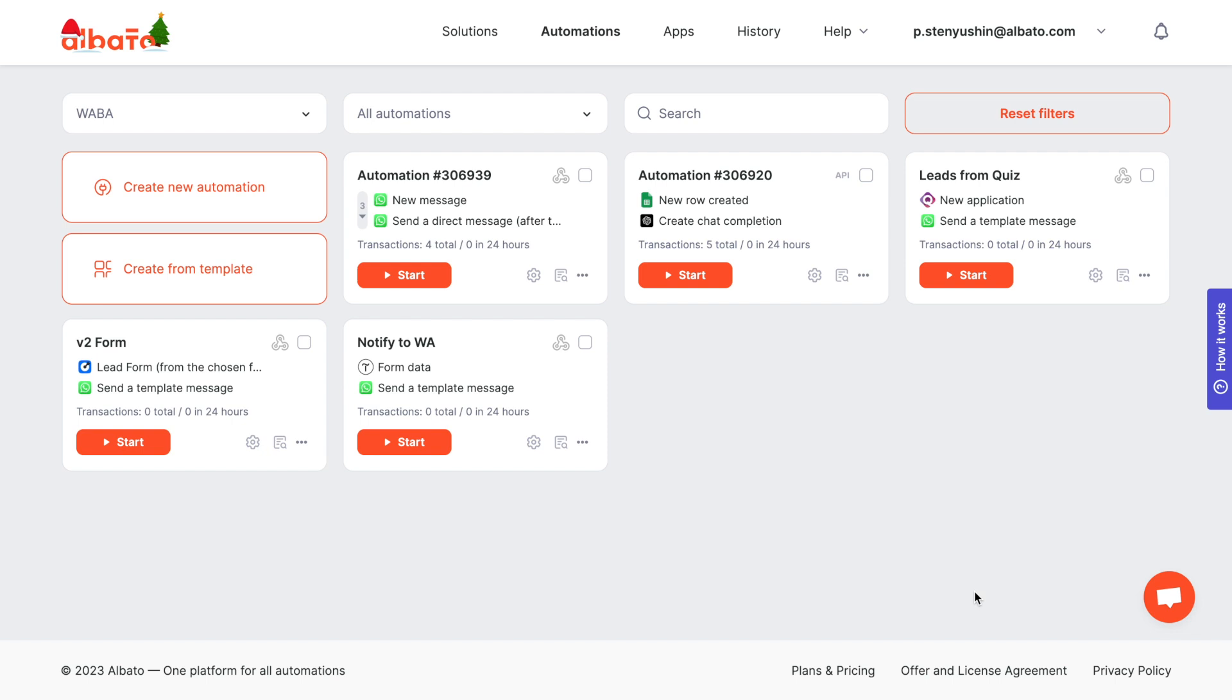Hi there! In this video, we will explain how to set up an integration that automatically sends WhatsApp messages to new leads from your Facebook lead form.